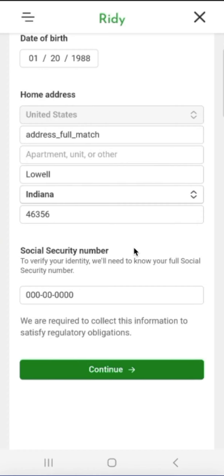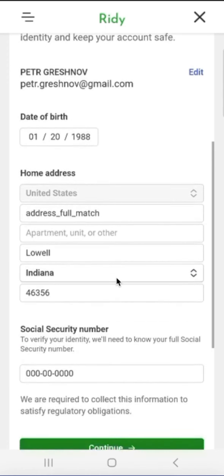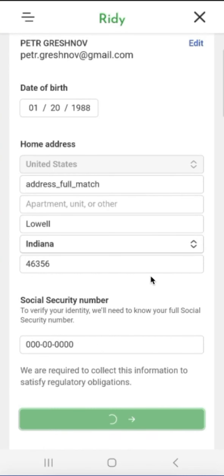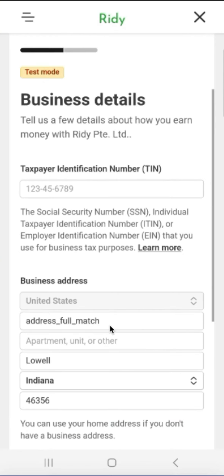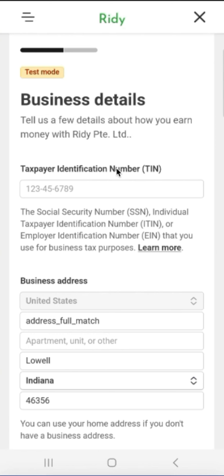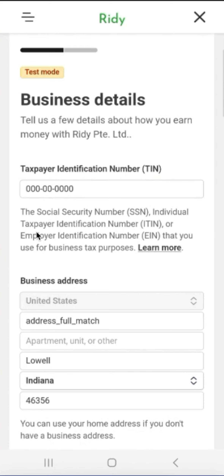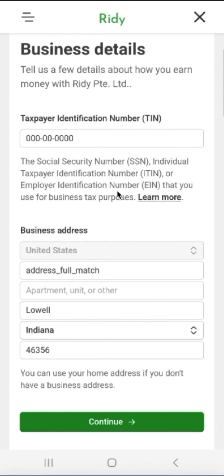The set of fields that Stripe requests depends on the country of the account being set up. Right now, we are looking at the United States, where the Social Security number is the main field. In other countries, there will be other fields required to uniquely identify a citizen. For the U.S. Taxpayer Identification Number, if we act as an individual, the SSN is indicated. If the current user is registering simply as an individual or sole proprietor, then SSN is the main and only identifier — there is no need to obtain a separate TIN.